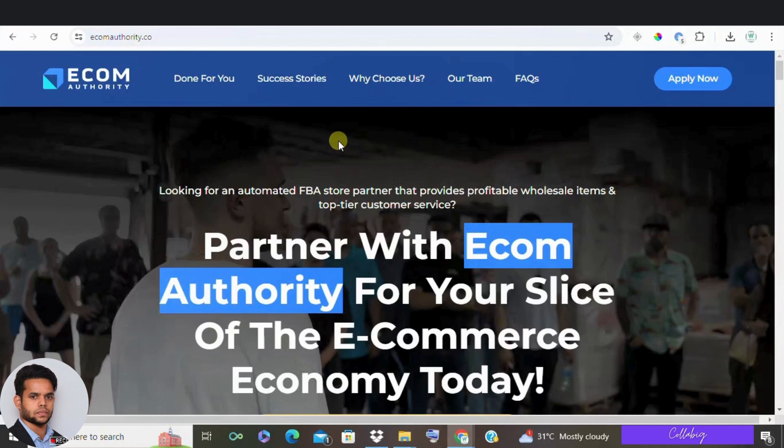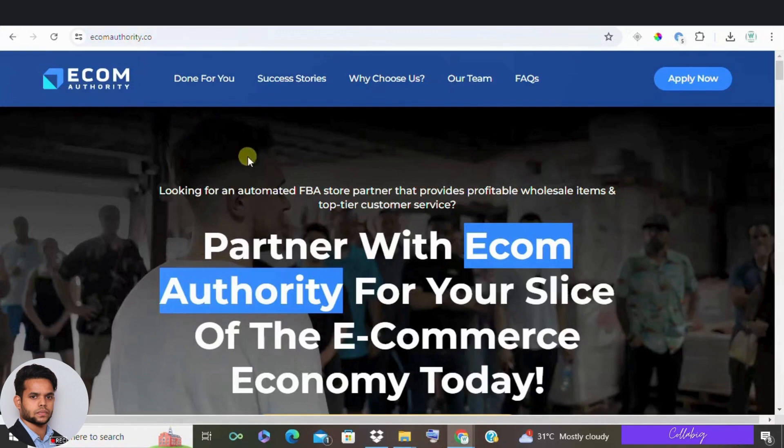If you're watching this video, it probably means you're considering joining Ecom Authority and want to know if it's a legitimate opportunity where you can actually make money.